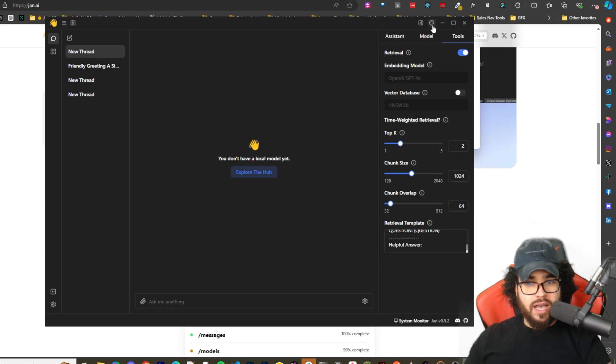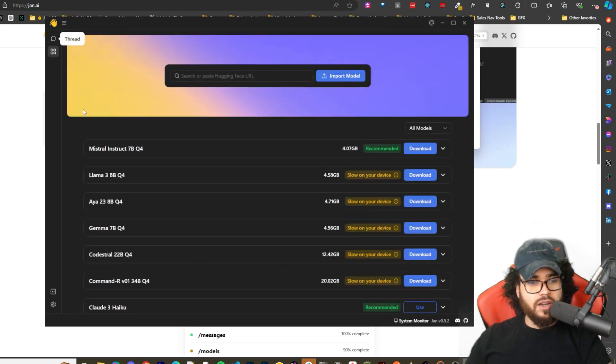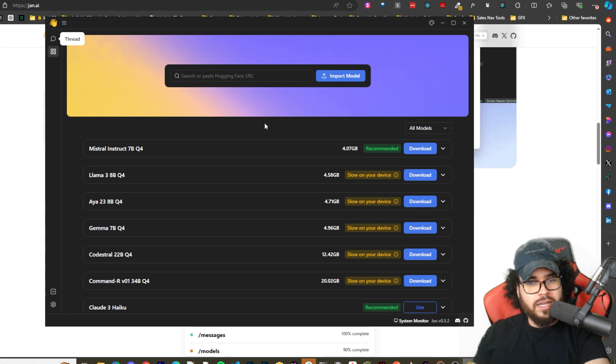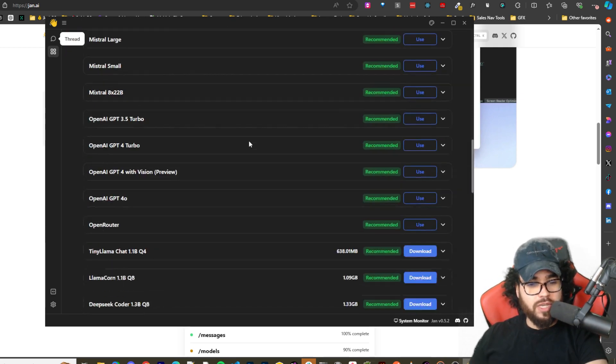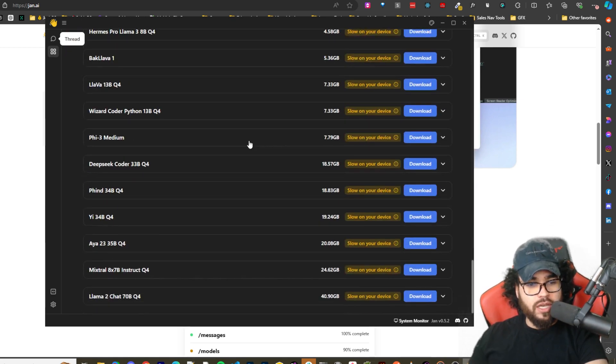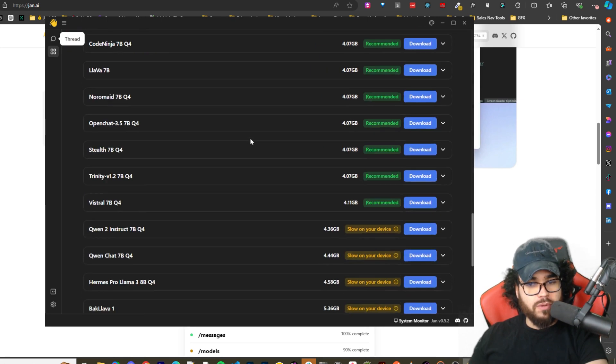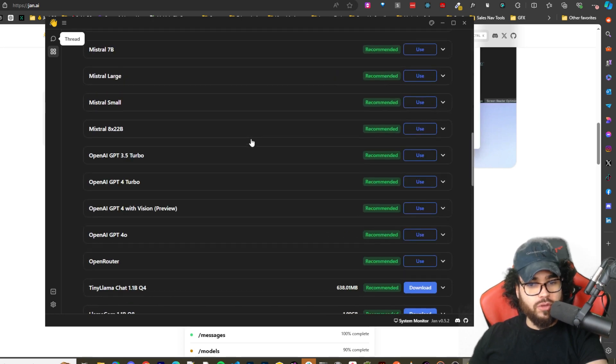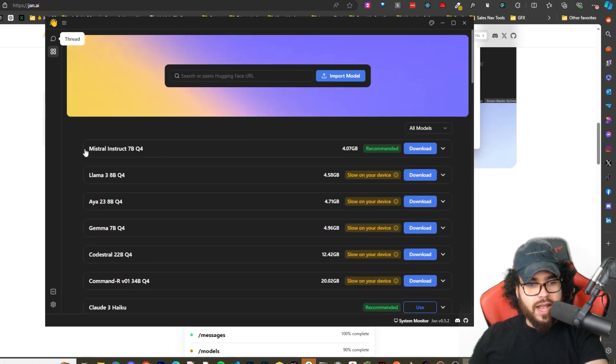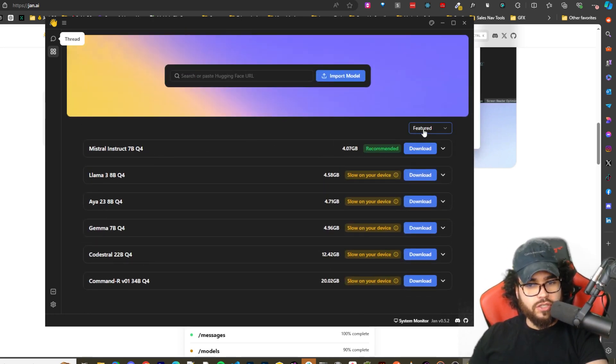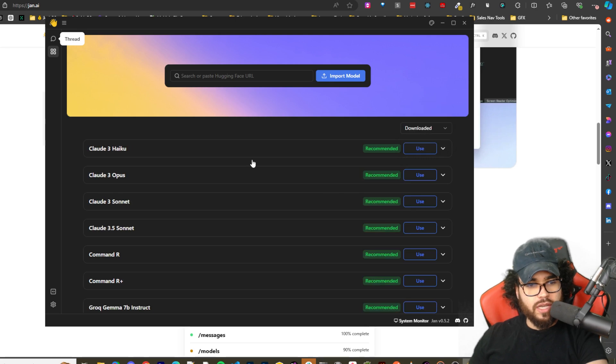Yeah, so let's go ahead. If we click on Hub here, this is where you'll be able to - this is one place where you should be able to import model or download models. So as you can see, it has a bunch of different models here that you can download.